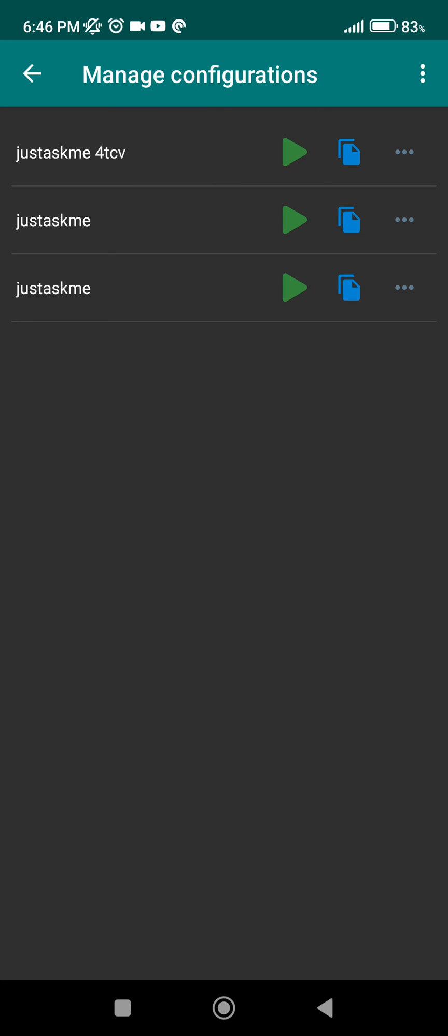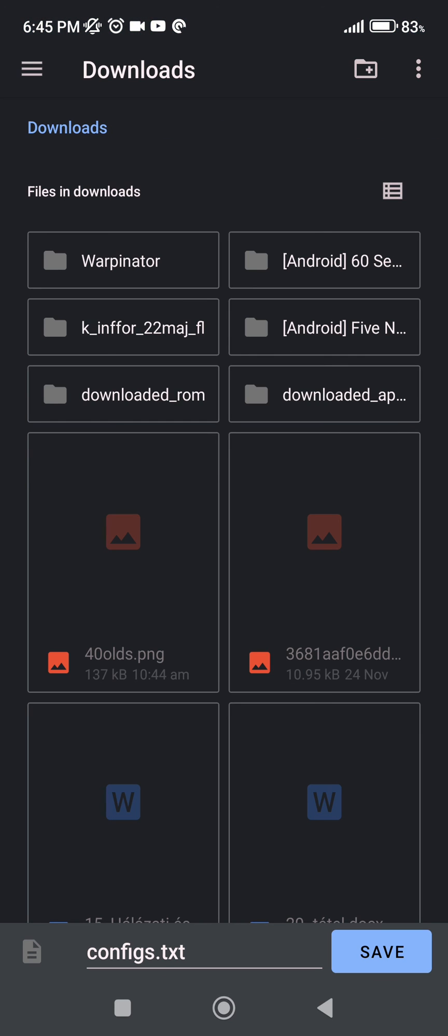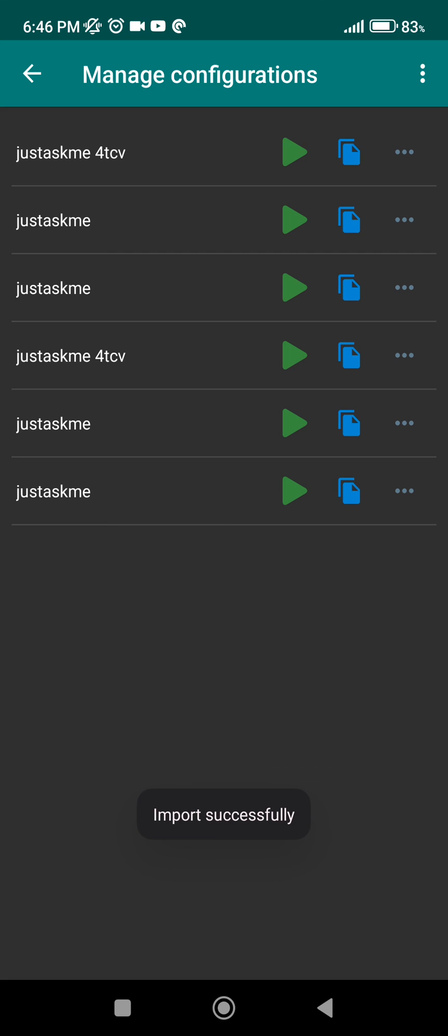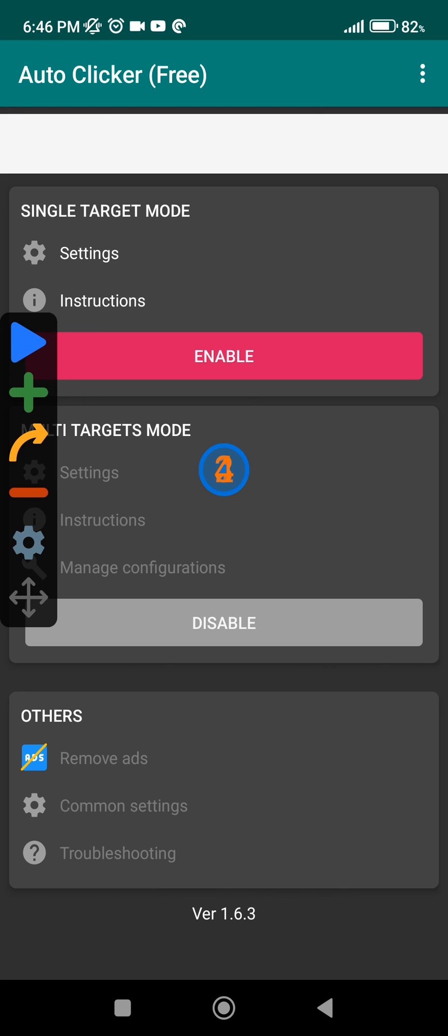And if I want to load it in, I'm just going to click on the three dots again, I'm going to click on Import, and then I'm going to select the Config.txt. As you can see, it already added it, and I can set it up as such.